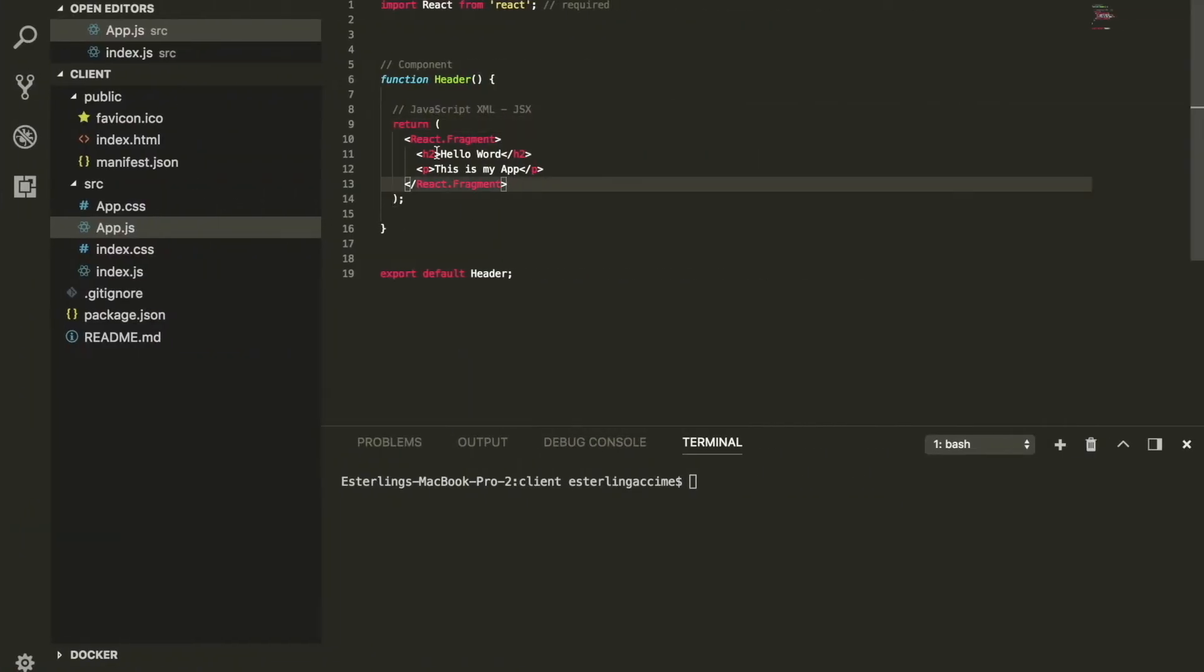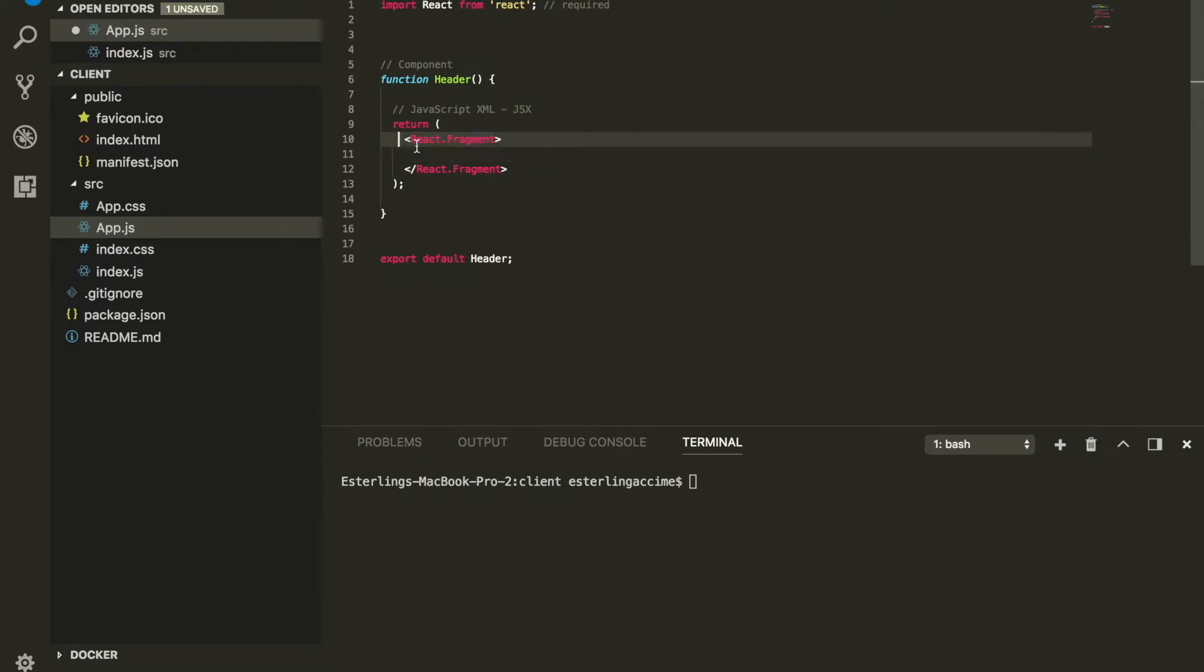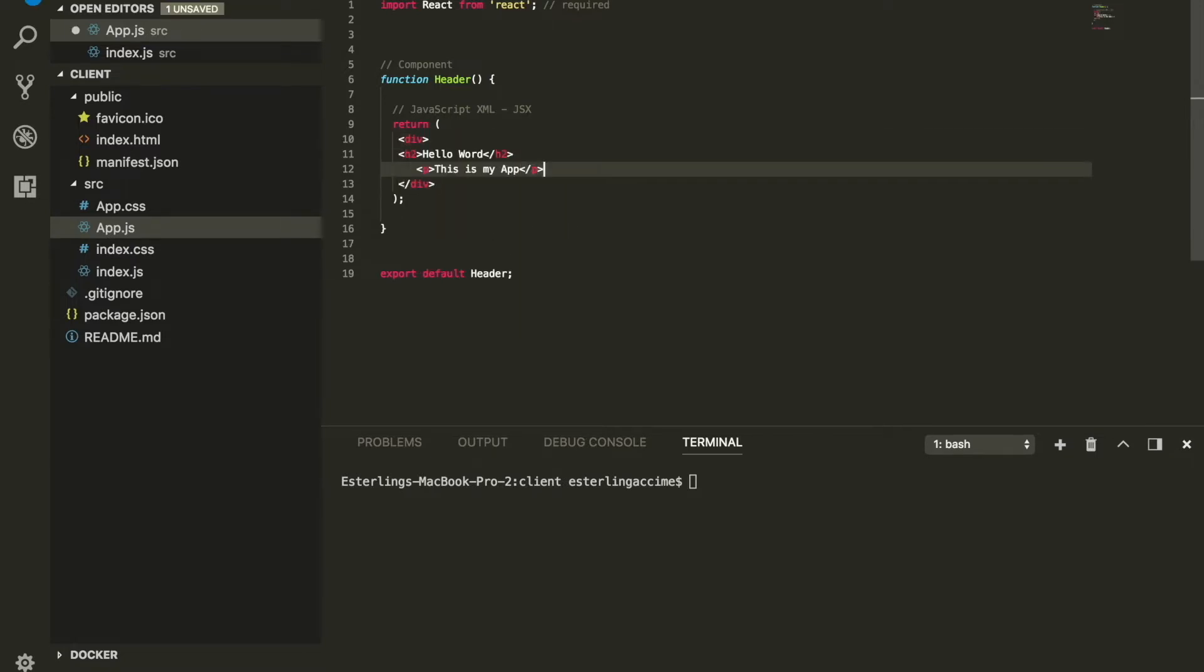Without any further ado, let's get our hands dirty. I'm going to go ahead and remove this and wrap this one into a div. There we go, ladies and gentlemen.